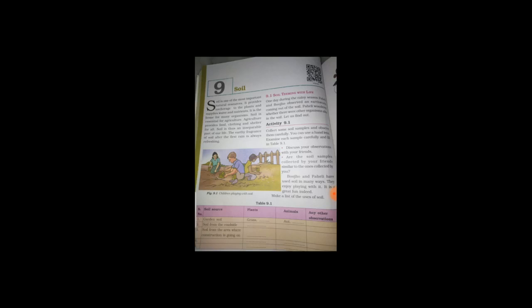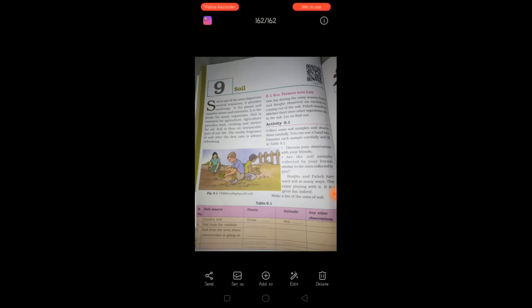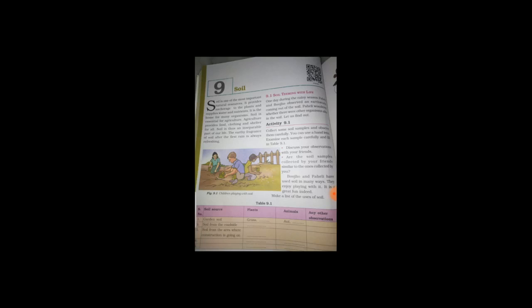So, basically, earthworms live in the soil. So, in that rainy season, they are coming out. And they are wondering, what are all the other animals are staying in the soil? Yeah. You can tell rabbit, rat and snail. Likewise.